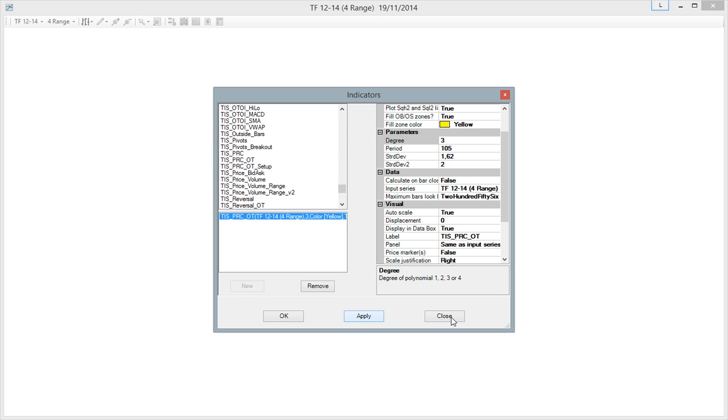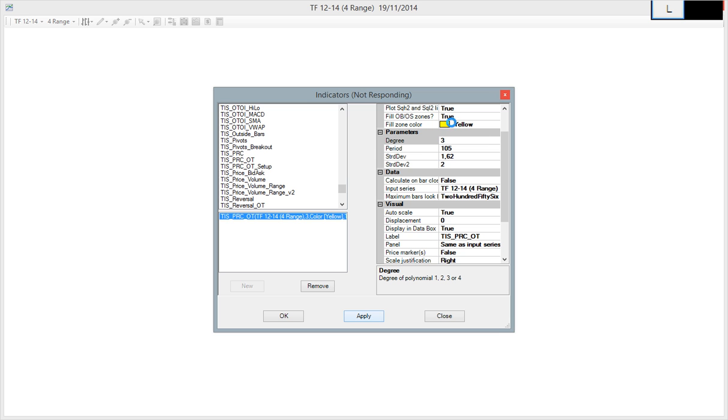So now, no matter on which time frame we are working, we have the polynomial regression channel always calculating the bands on the selected time frame. This will be a range 8.